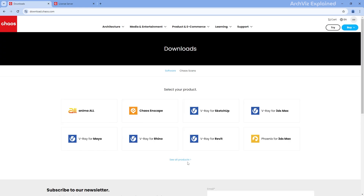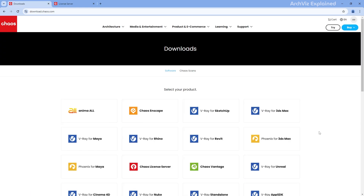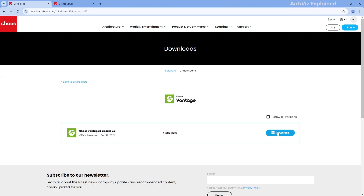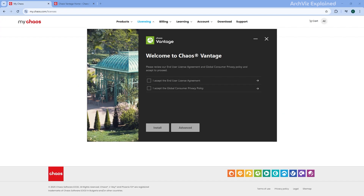Now, on the Downloads page, find Chaos Vantage and select the version compatible with your system. Once you have downloaded the correct version, double-click it to begin the installation process.